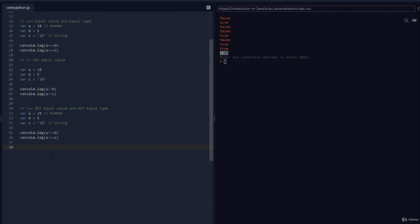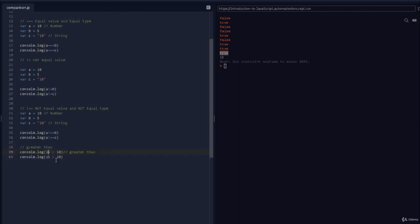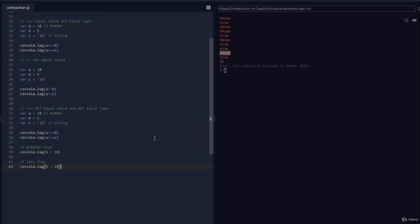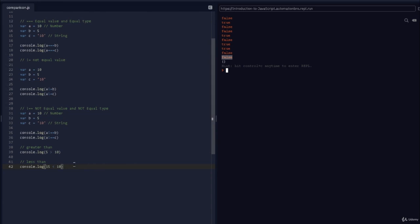Now let's look at the remaining operators, which are even simpler. First is greater than (>), just like in math. Is 15 > 10? Yes, it returns true. Is 5 > 10? No, it returns false. The opposite is less than (<). Is 5 < 10? Yes, that's true. Is 15 < 10? No, that's false.